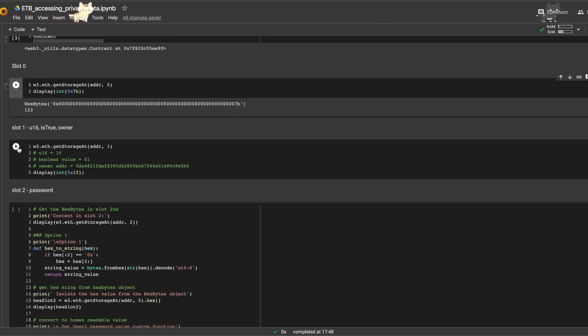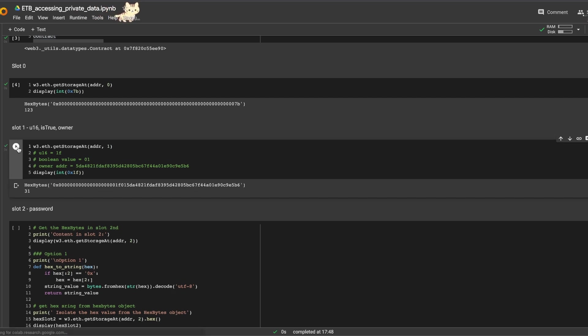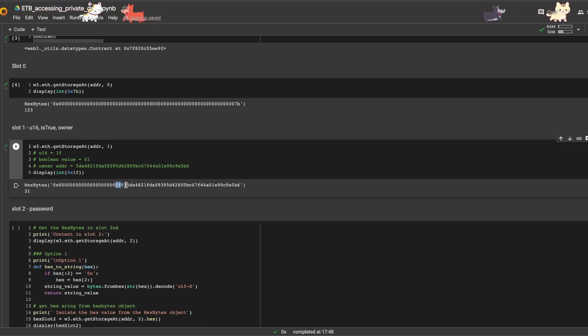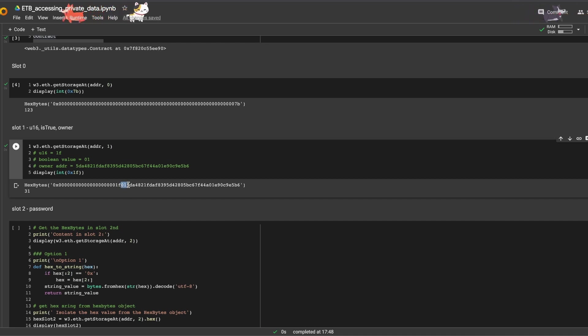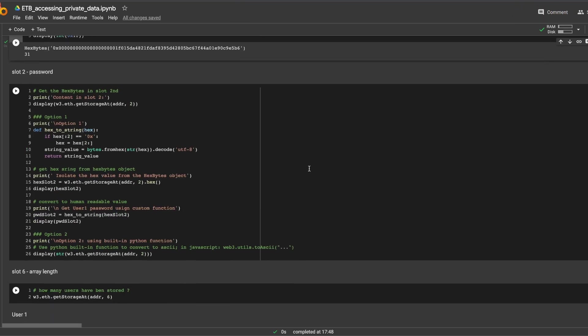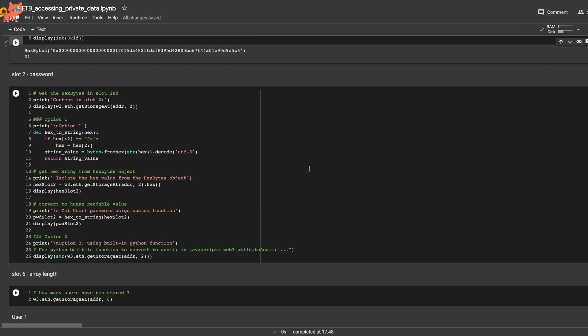Same thing with slot number one. We can see the uint right here, we can see the boolean right here, and the rest is my address.